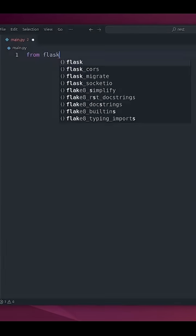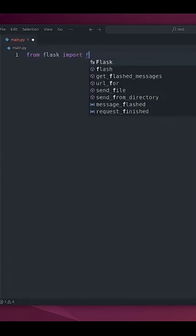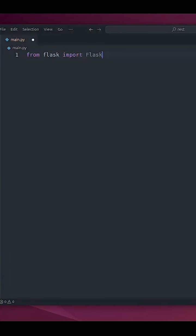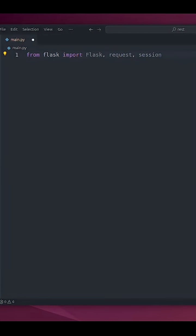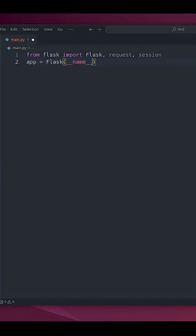So from Flask import I'm going to need Flask, request, and session. Now app equals Flask(__name__) and now we already have our API.